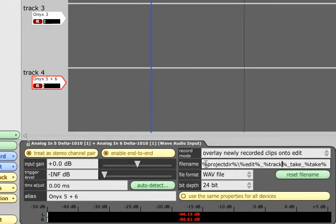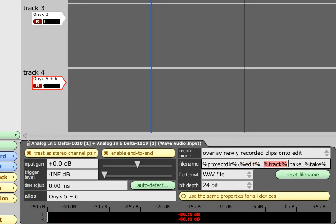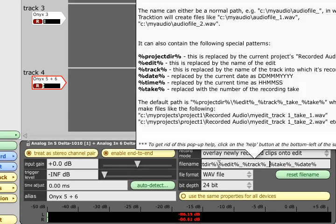The file name field underneath determines Traction's recording directory and its file naming rules. By default it contains various wildcards which allow the record path to be automatically set to the current project directory, and the file name to include the name of the edit, the track name, and then the word 'take' followed by the take number. If you wish to include the date in the file name you can add the date wildcard, and if you don't want the word 'take' in every file, simply delete it. A list of available wildcard terms can be viewed by enabling the popup help option with the F11 key and hovering the mouse cursor over the field. The reset file name button will restore the default setting.